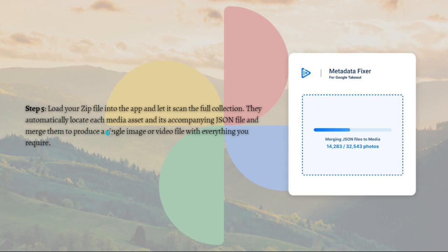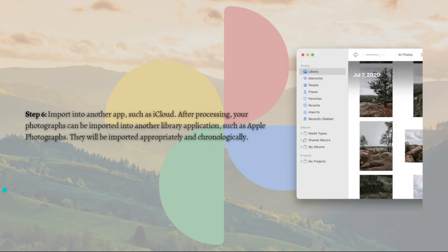They automatically locate each media asset and its accompanying JSON file and merge them to produce a single image or video file with everything you require. Then after that, import into another app.